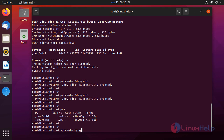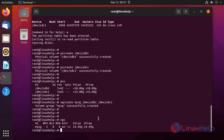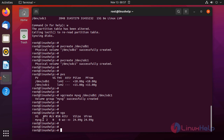Now I am going to create a volume group. The command is vgcreate, followed by the volume group name — I am giving it the name myVG — then providing the two physical volumes. These two physical volumes are added to the volume group named myVG. The volume group is also created. Now I am going to display the volume group using vgdisplay. The volume group name is myVG, it contains two physical volumes, and the total volume group size is 25 GB.